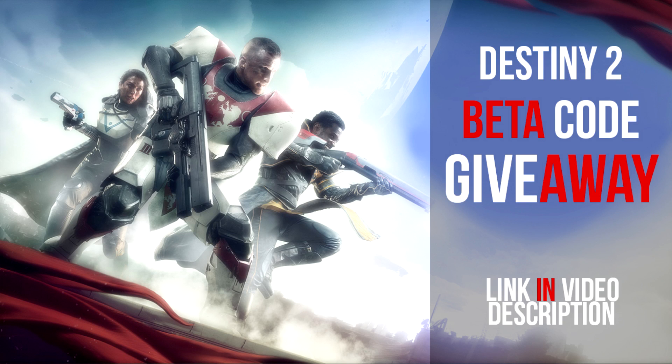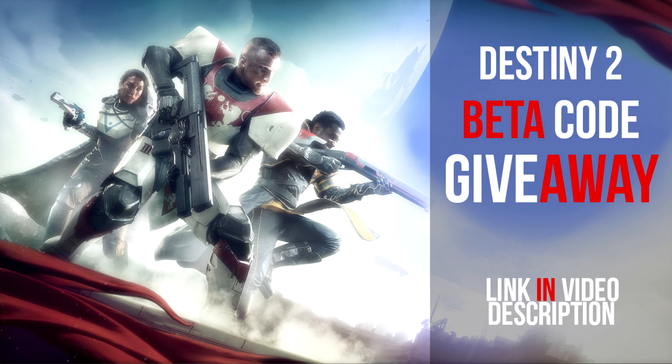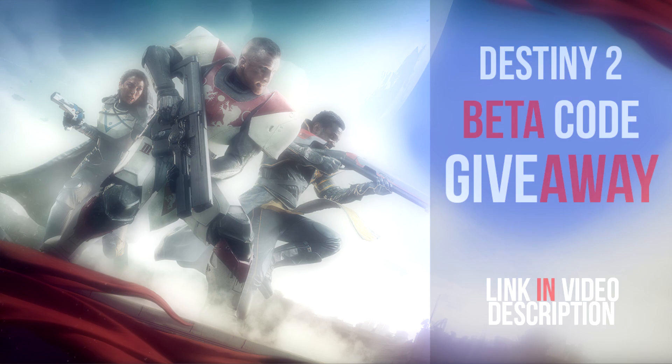Before we get into the video, I am giving away 10 Destiny 2 beta codes. To enter, make sure you like this video and leave a comment down below. For extra ways to enter so you have more of a chance, click the link in the video description. It will also be pinned in the comment section for you guys to check out. Make sure you enter as many times as you can.